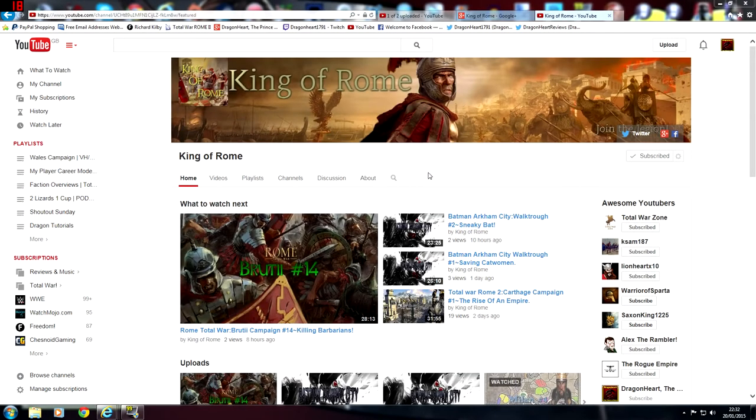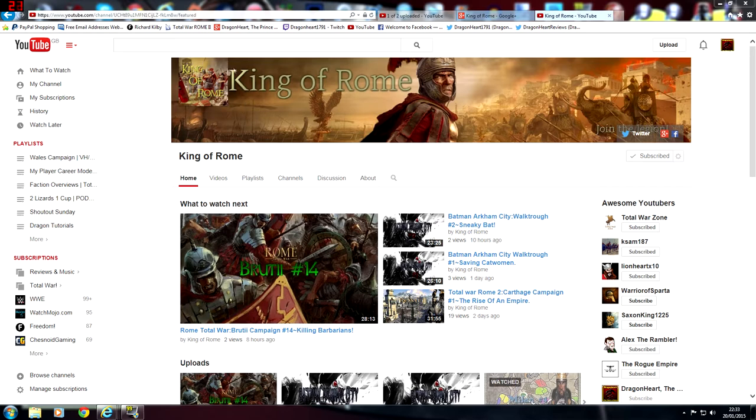Hello YouTube, this is DragonHeart the Prince of Wales, and welcome to Shout Out Sunday. In this week's episode we'll be looking at the King of Rome. As you can tell by his avatar and channel banner, he is in fact a Total War YouTuber. So if you enjoy Total War, then definitely head over to this channel and check him out. He has lots and lots of different series.